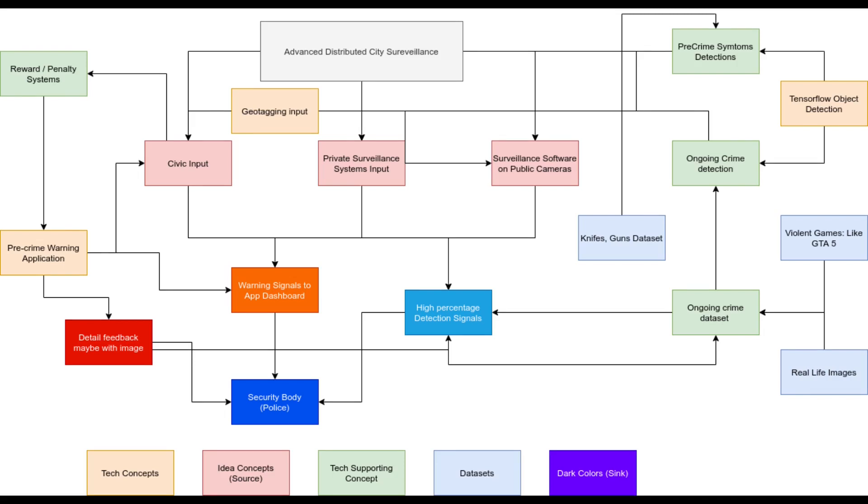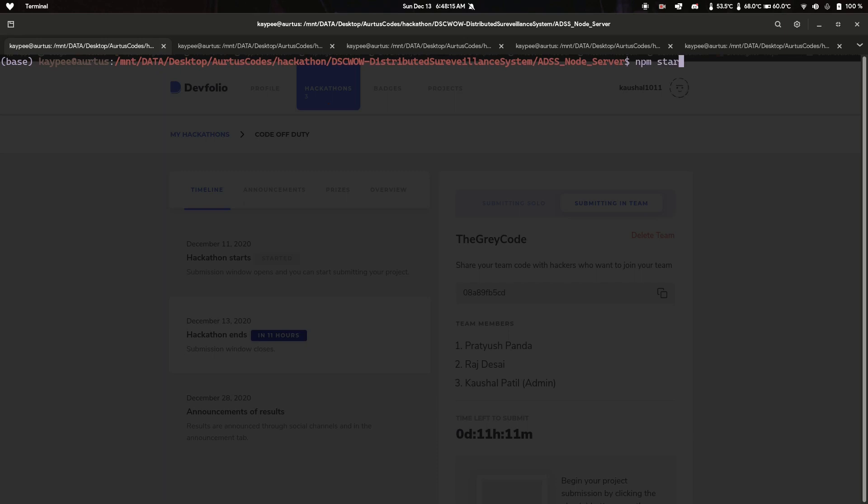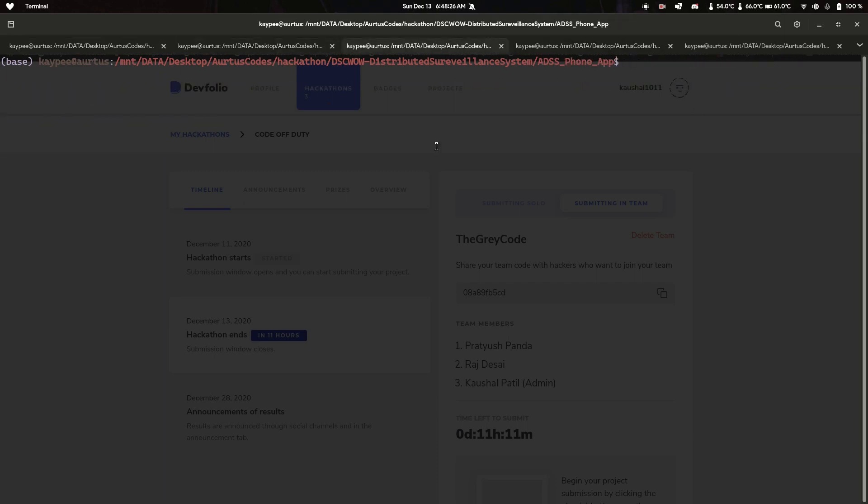Hello, this is Team Gray Code. This is our project, Advanced Distributed City Surveillance. This is our whole architecture - you can refer to this on GitHub. I'll be focusing on the demo here, so let's start the demo.